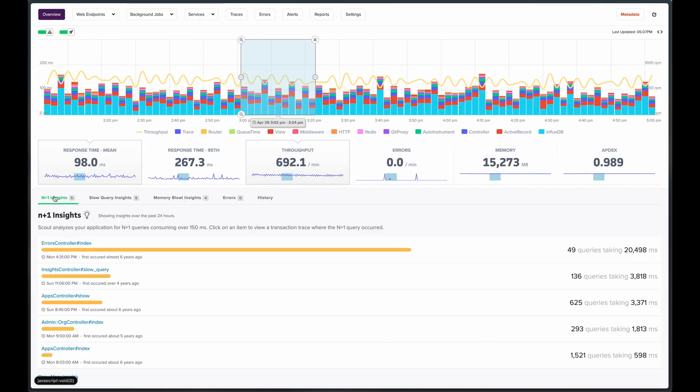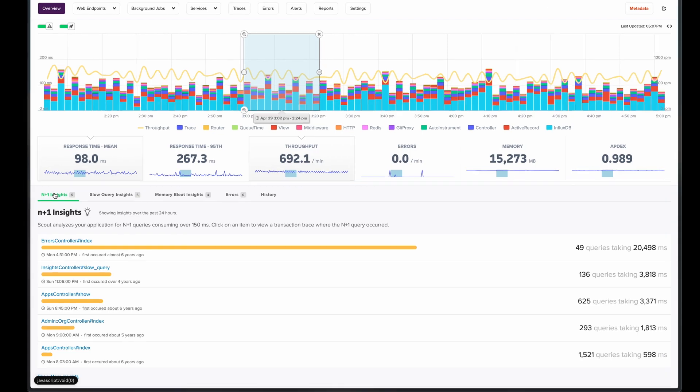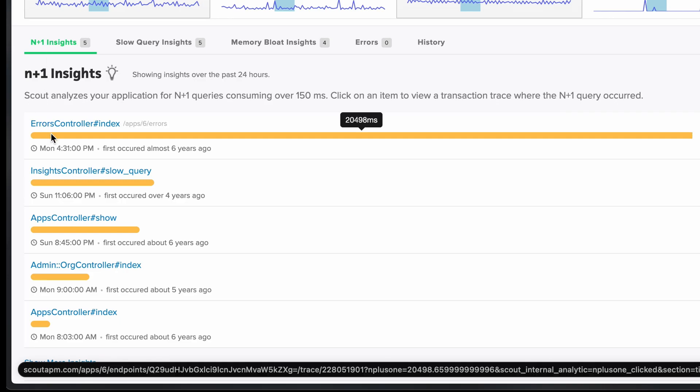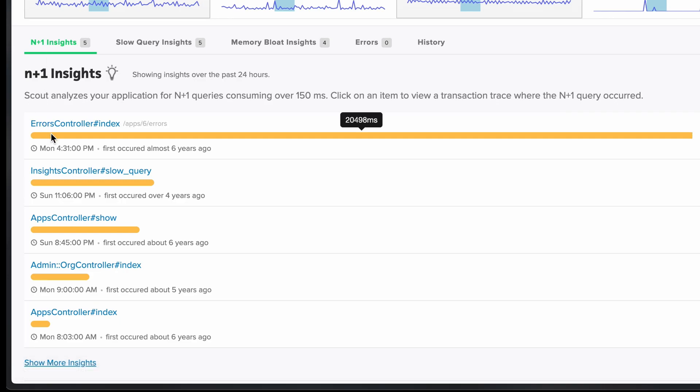Now this N plus 1 insights tab highlights areas where we detected N plus 1 database queries. These are often easily fixed by eager loading and can provide a huge performance boost to your application when resolved.